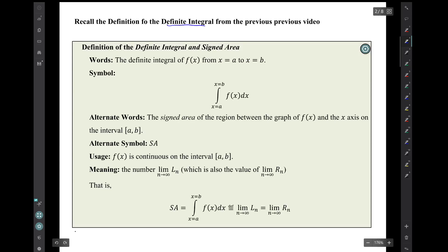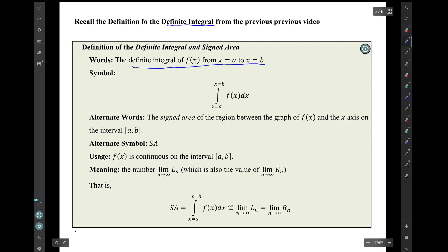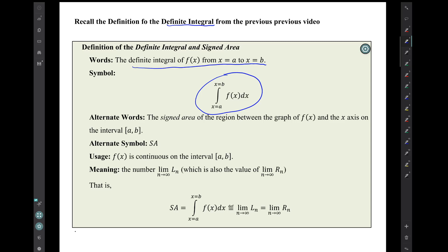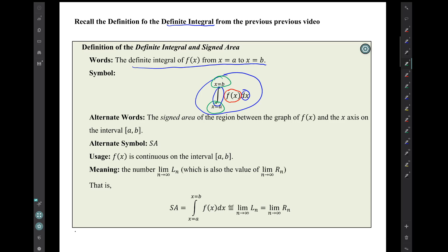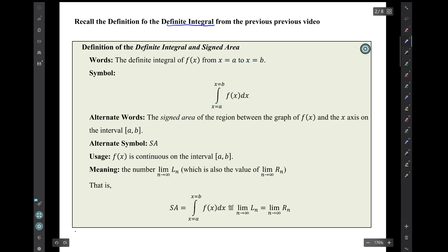Recall the definition of the definite integral from the previous video. The words are: the definite integral of f of x from x equals a to x equals b. The symbol has a curvy s-like shape, the dx, and the integrand f of x, plus x equals a at the bottom and x equals b at the top. Alternate words for the definite integral are: the signed area of the region between the graph of f and the x-axis on the interval a to b. An alternate symbol I use is s-a to denote signed area.